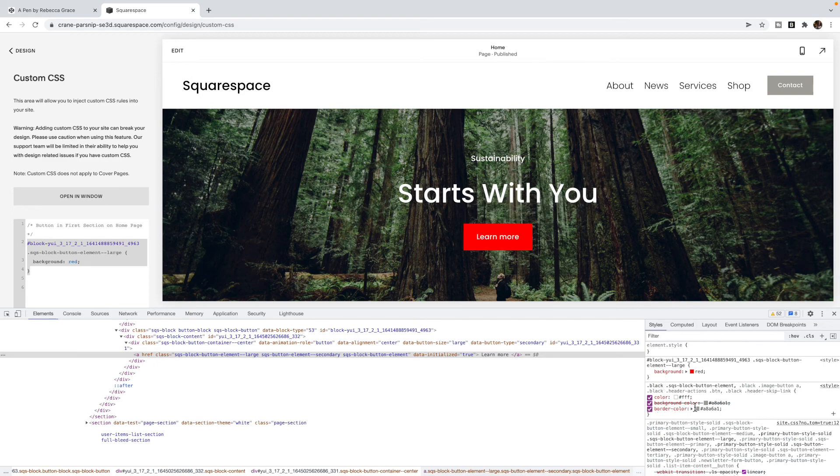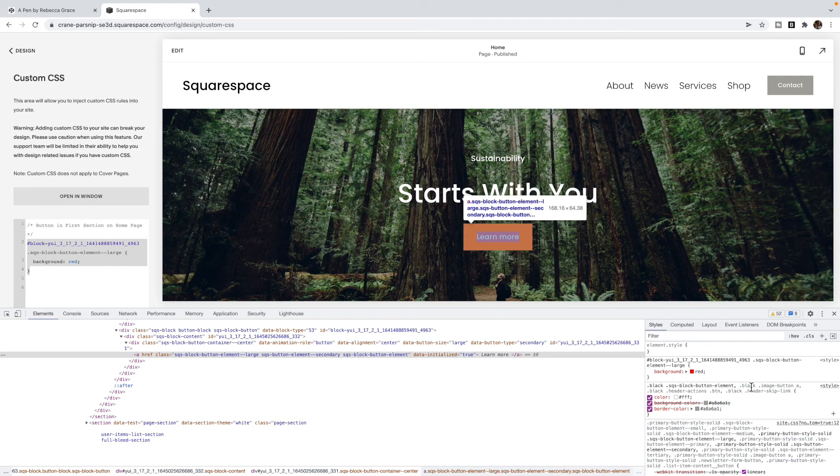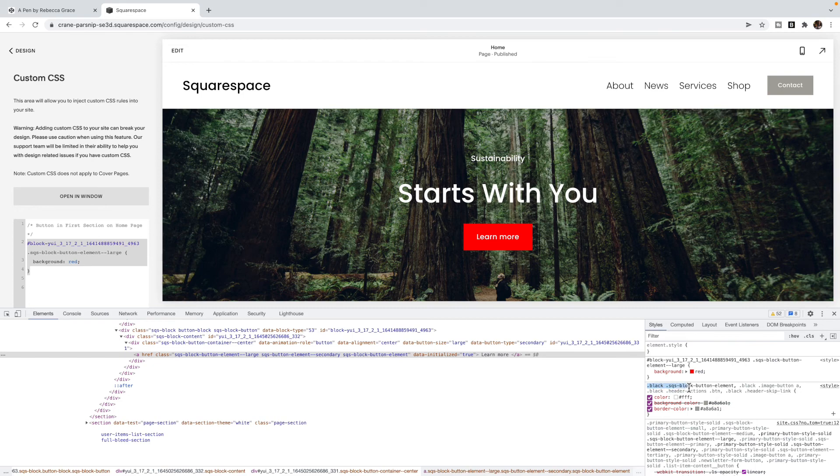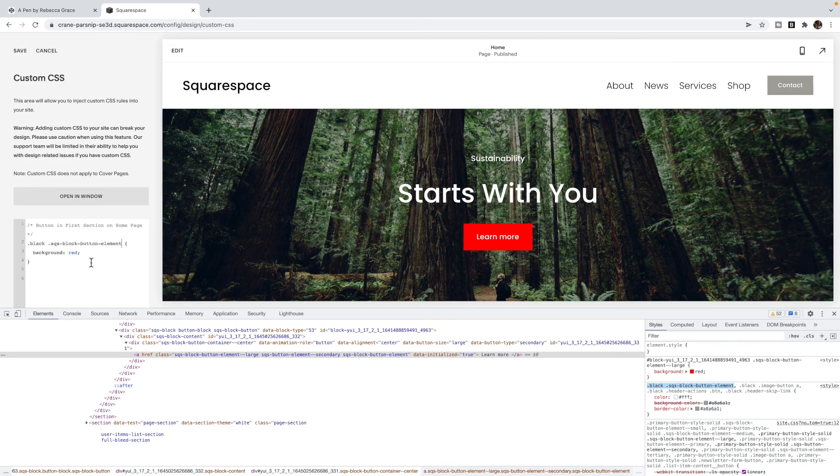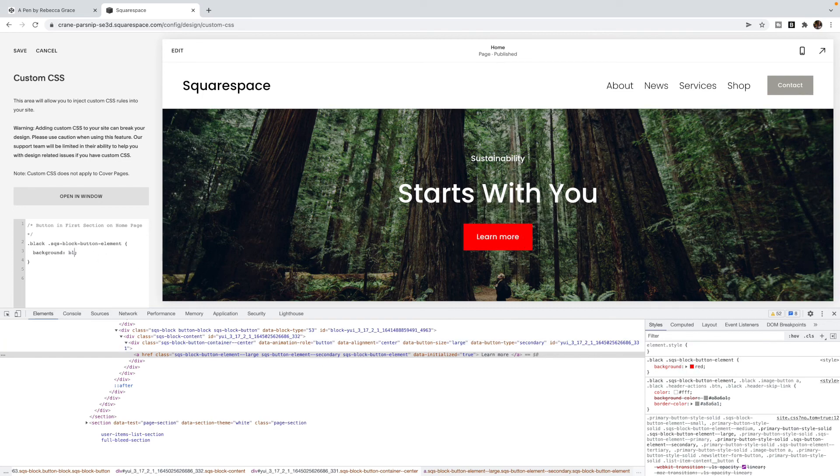You'll notice some is grayed out. We only want to use the ones that are black. The grayed out ones don't apply in this particular situation. It used black Squarespace block button element in order to change that background. You'll see that that code has also worked to change it red, or I can change it blue, or what have you.